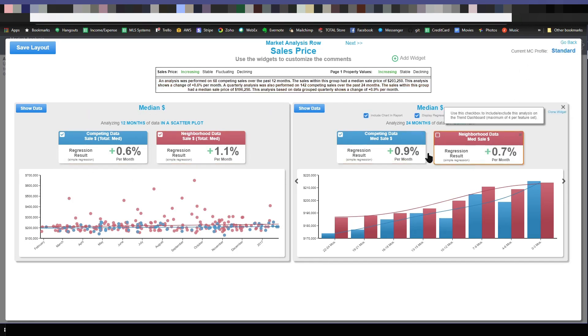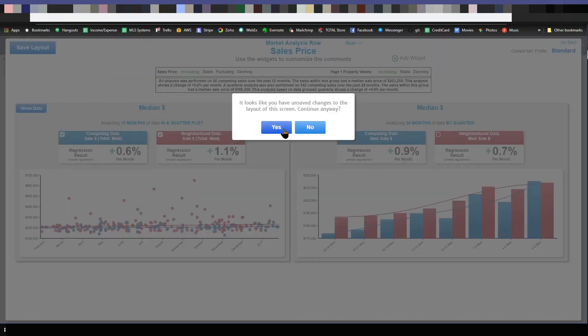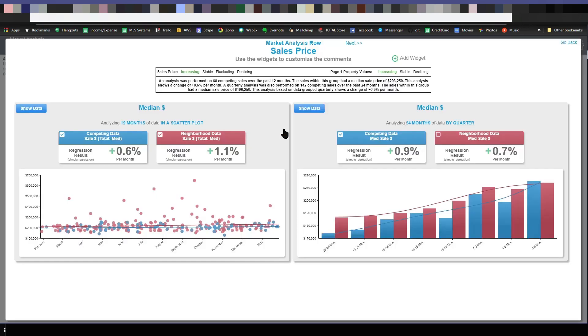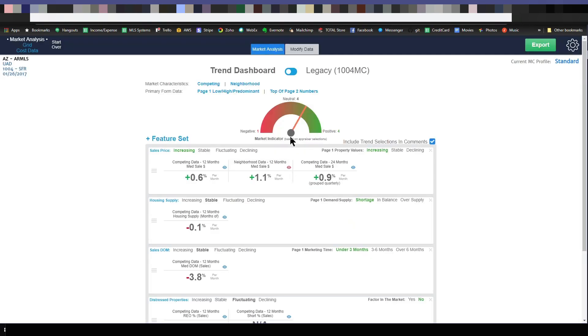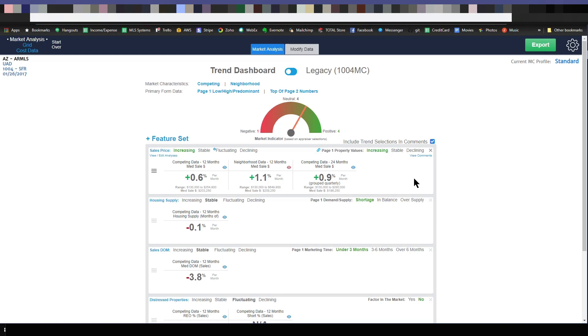Now, remember, I unchecked this fourth analysis. So now when I go back to the trend dashboard screen, you can see that fourth one is gone because I chose to exclude it. So now that analysis will go into my work file, that fourth analysis, but I excluded it from this screen. So if you're including this in your report to your client, they won't see that analysis if you don't want them to see it for one reason or another.